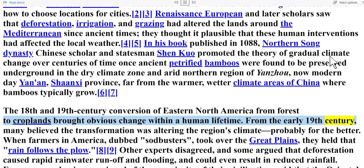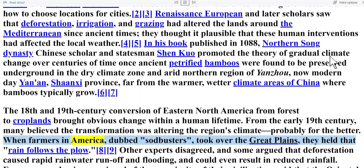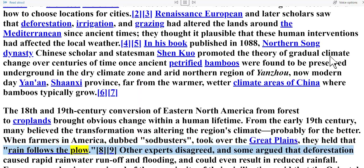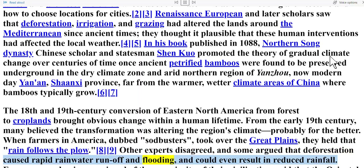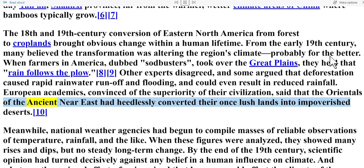From the early 19th century, many believed the transformation was altering the region's climate, probably for the better. When farmers in America dubbed sodbusters took over the Great Plains, they held that rain follows the plow. Other experts disagreed, and some argued that deforestation caused rapid rainwater runoff and flooding and could even result in reduced rainfall. European academics, convinced of the superiority of their civilization, said that the orientals of the ancient Near East had heedlessly converted their once lush lands into impoverished deserts.